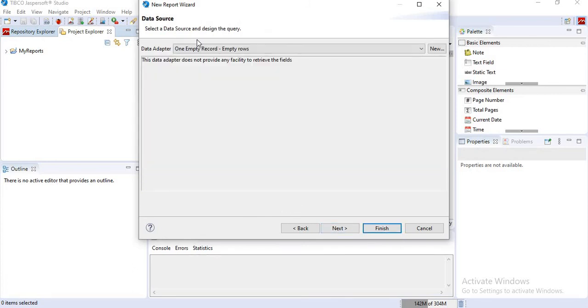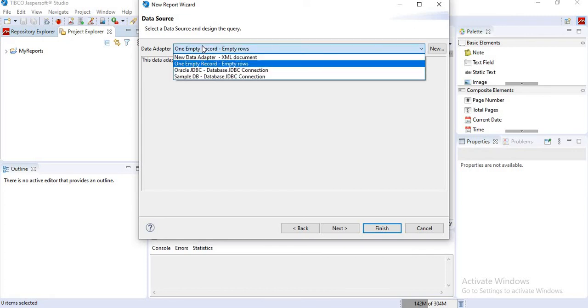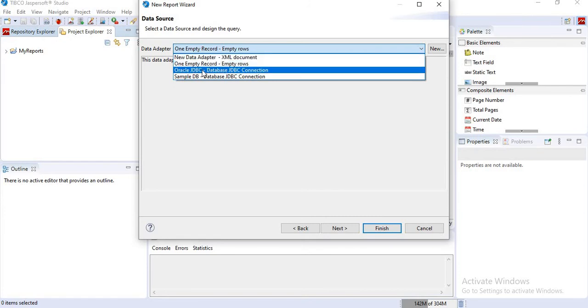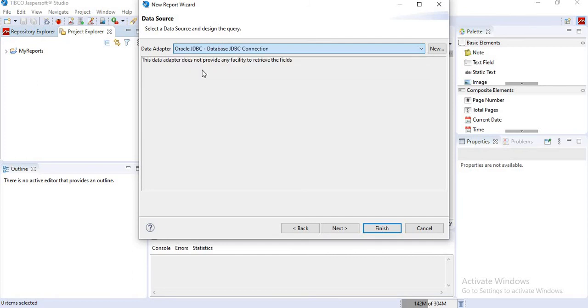In data source option, click on the new, click on the data adapter. You can see the newly added Oracle JDBC data connection here, so select the newly added Oracle JDBC connection.